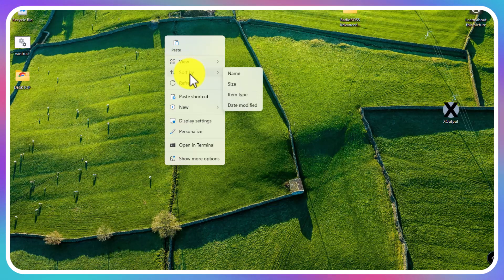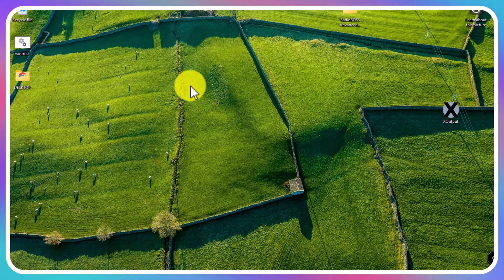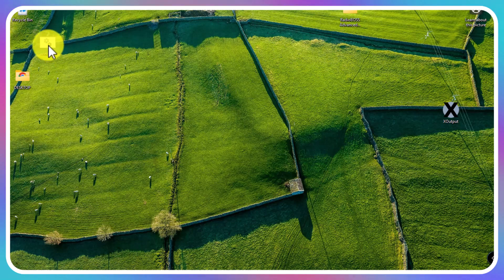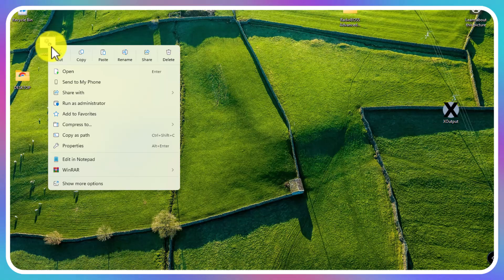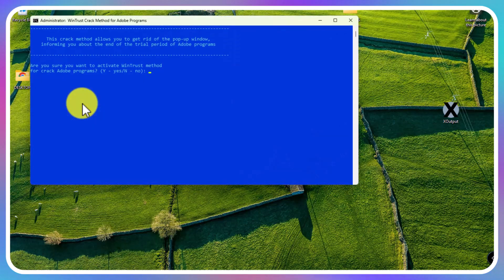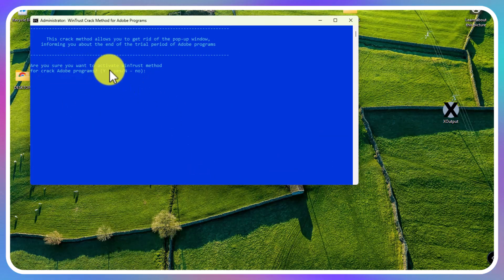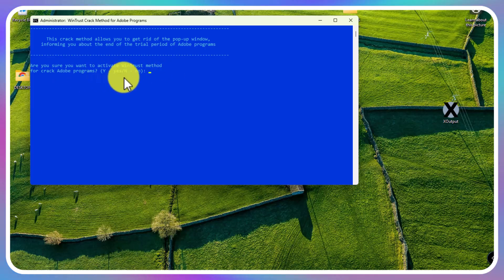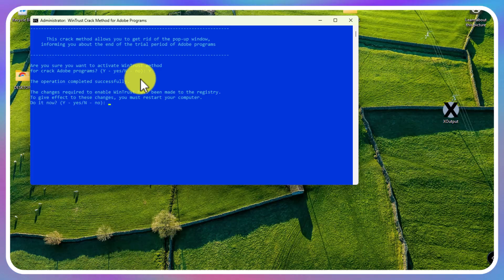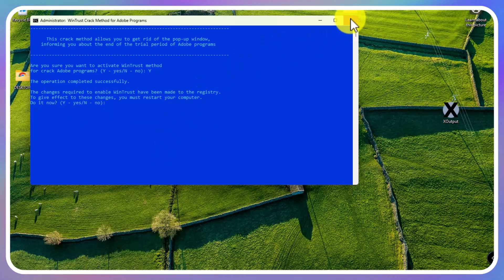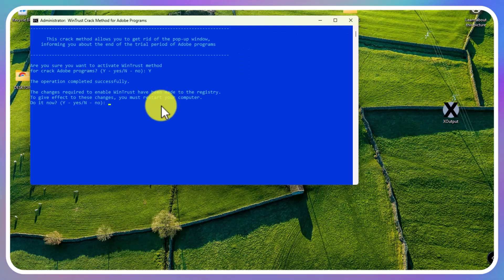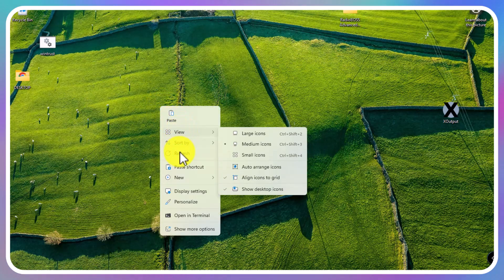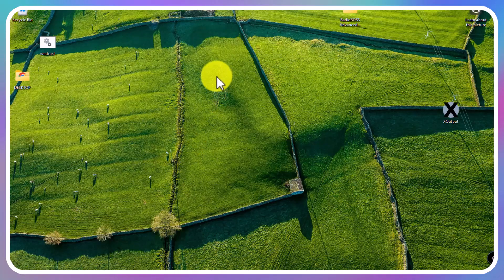You're going to run the wintrust file as an administrator. It's asking if you're sure you want to activate the wintrust method. Press Y. The changes required to enable wintrust have been made to the registry. To give changes, you must restart your PC. I'm going to say no, but you have to say yes and restart your PC.